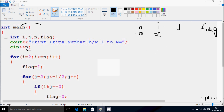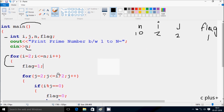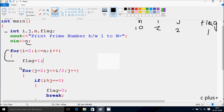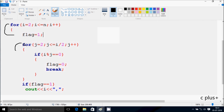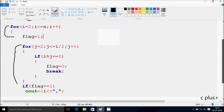Hereafter, i value starts from 2. Check the condition: i less than or equal to 2 — so 2 less than or equal to 10, condition is true. Flag becomes 1. j starts from 2. Check the condition: 2 less than or equal to i by 2 — so 2 by 2 is 1. So 2 less than or equal to 1, condition is not true. So control comes to this point. If flag equals 1 — flag value is 1, so it prints the value of i. So that prints 2.